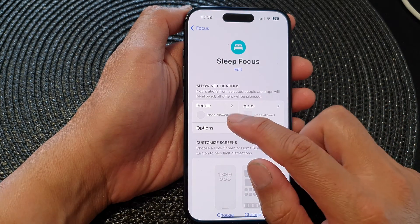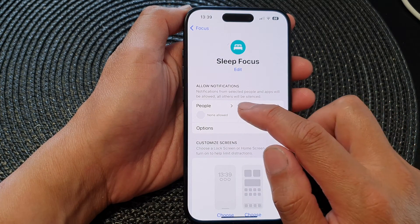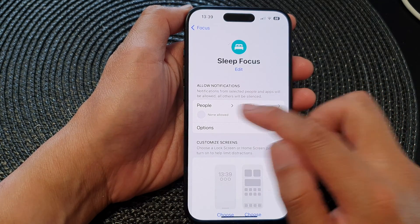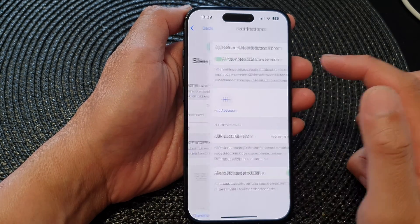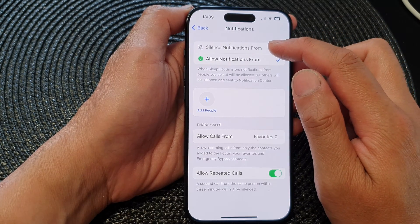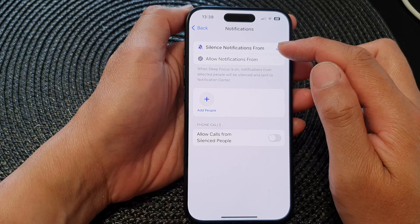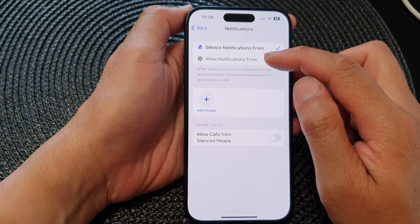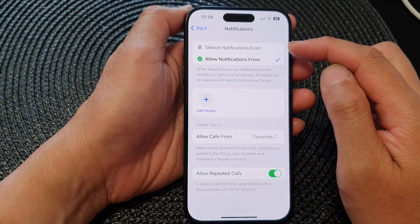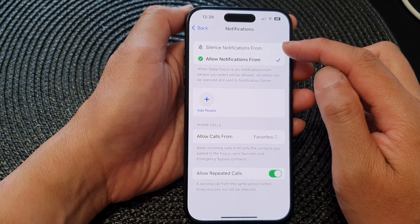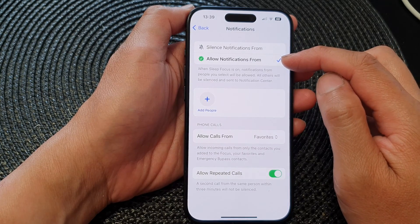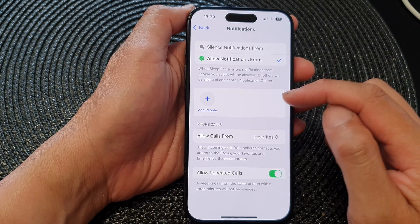In here you can choose People or Apps to control how you want your phone to receive notifications. Tap on People, and from here you can set Silence Notifications From or you can choose Allow Notifications From. One option silences notifications from certain people, while the other allows notifications from certain people and silences the rest.